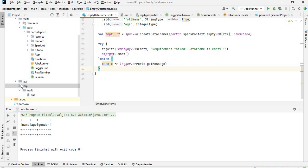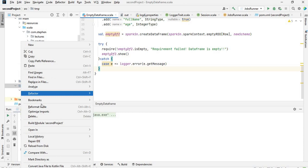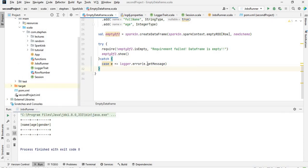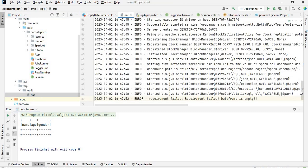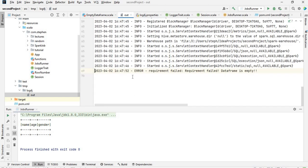Now I'm going to delete the previous log and run it again. You can see the tmp folder has been created. Looking at our log, you can see the error log level, and the message: 'requirement failed - DataFrame is empty'. That is it for this video. Thank you for watching, don't forget to hit the like button, subscribe, and leave a comment. Have a lovely day, goodbye!